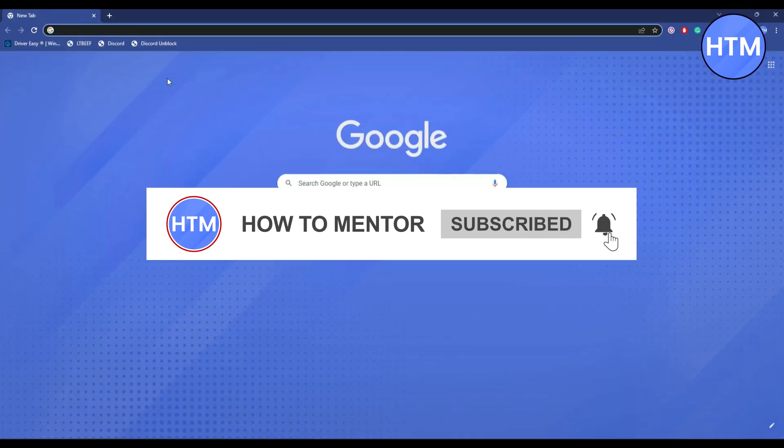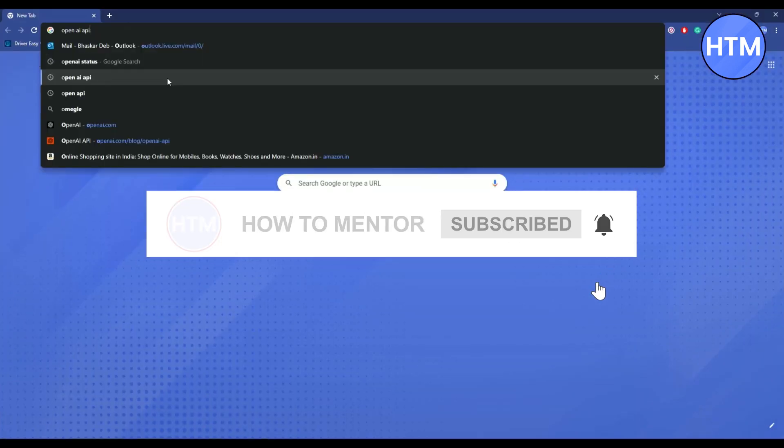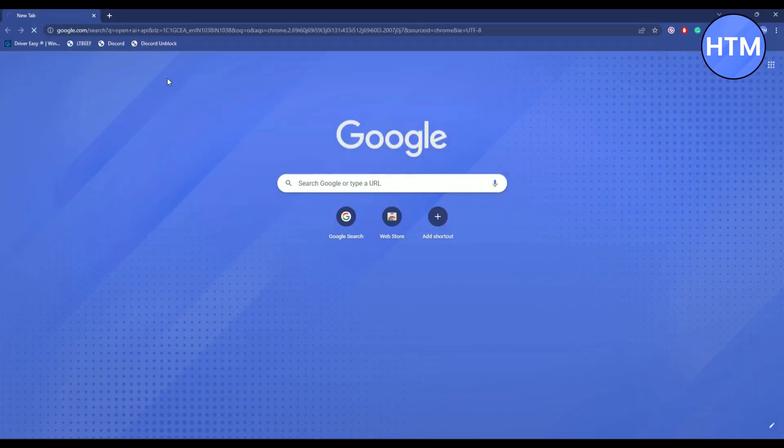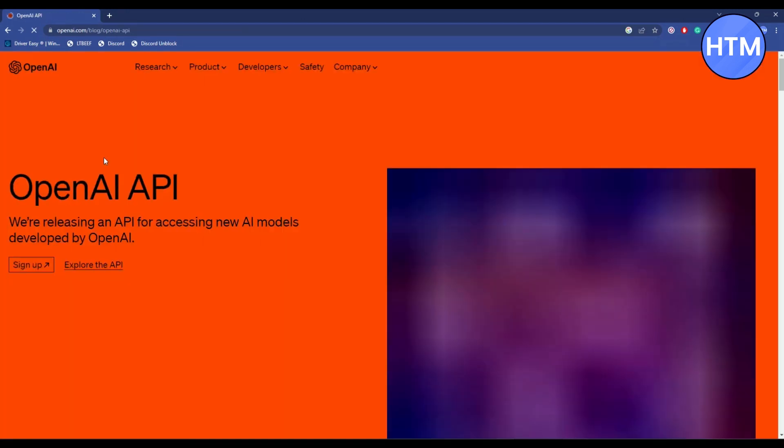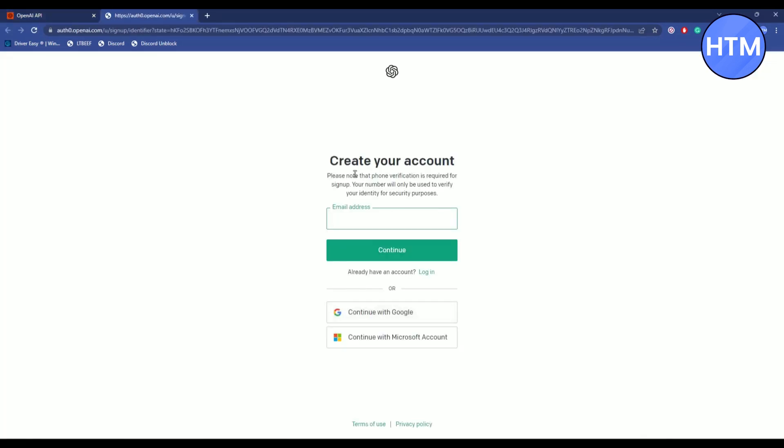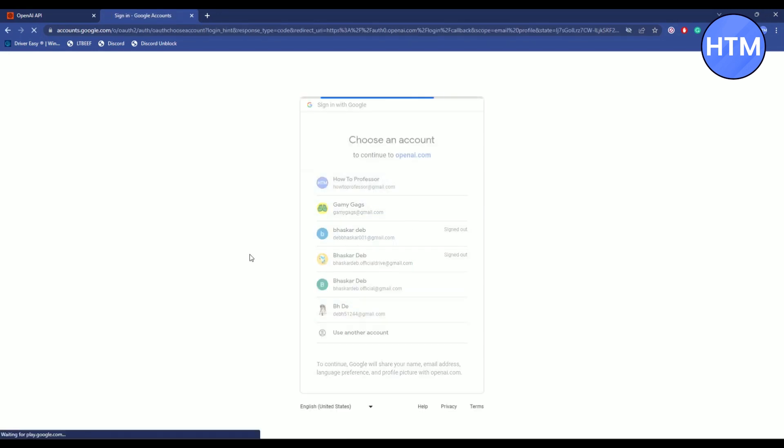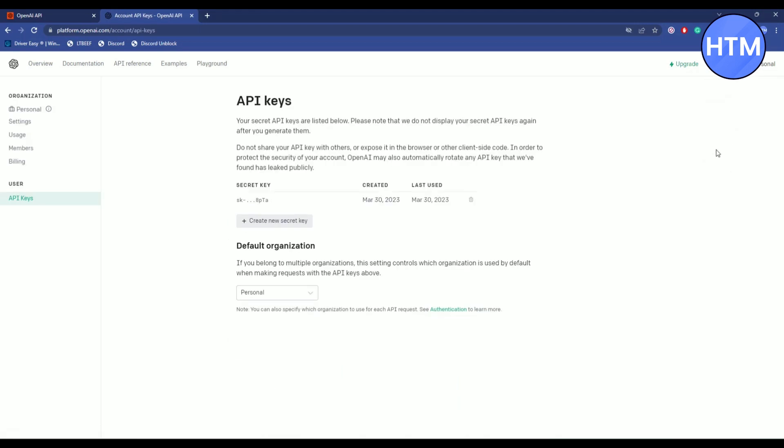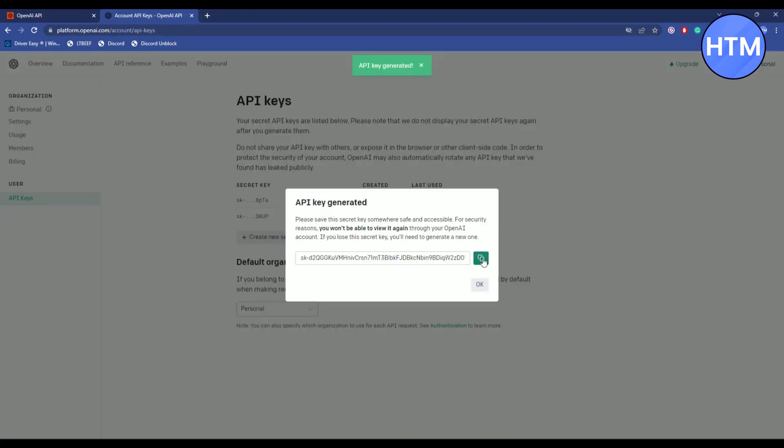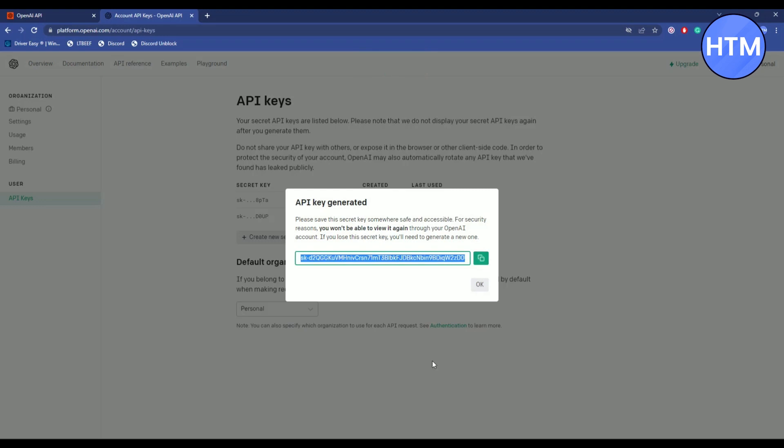To set the API key, simply go to a browser and type in OpenAI API. After that click on the first link, click on sign up, then login with your OpenAI account. Then click on your profile icon, then click on view API keys. Now after that click on create new secret key, then copy the API key.